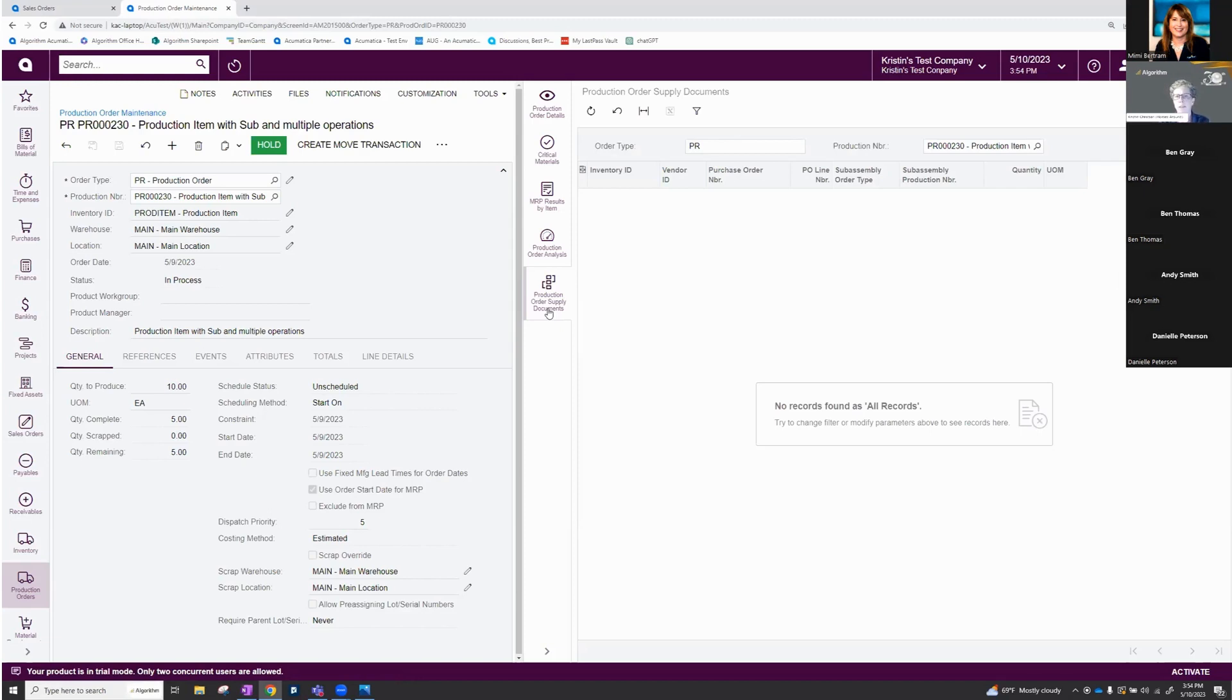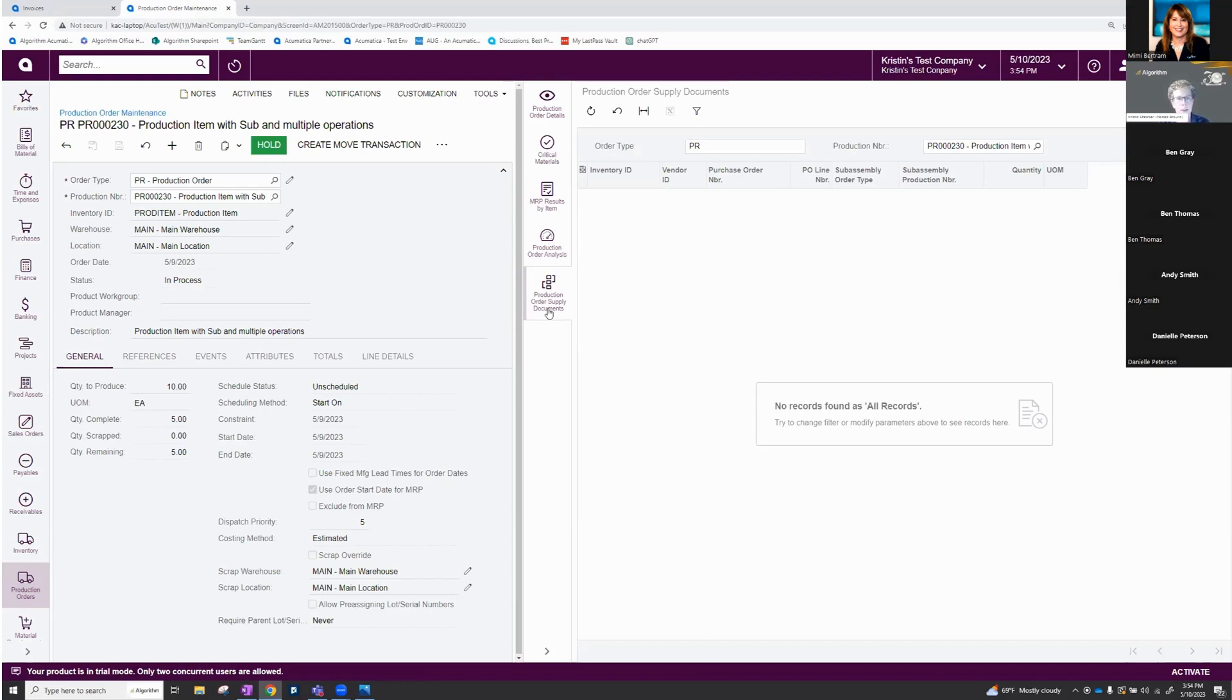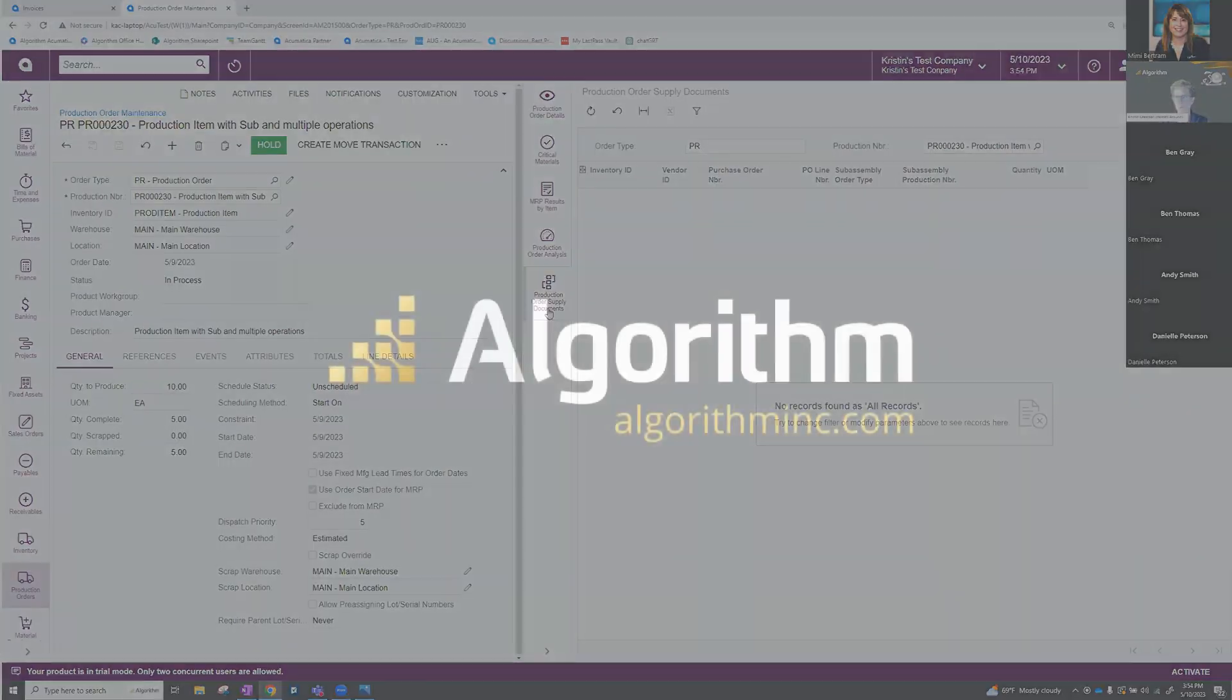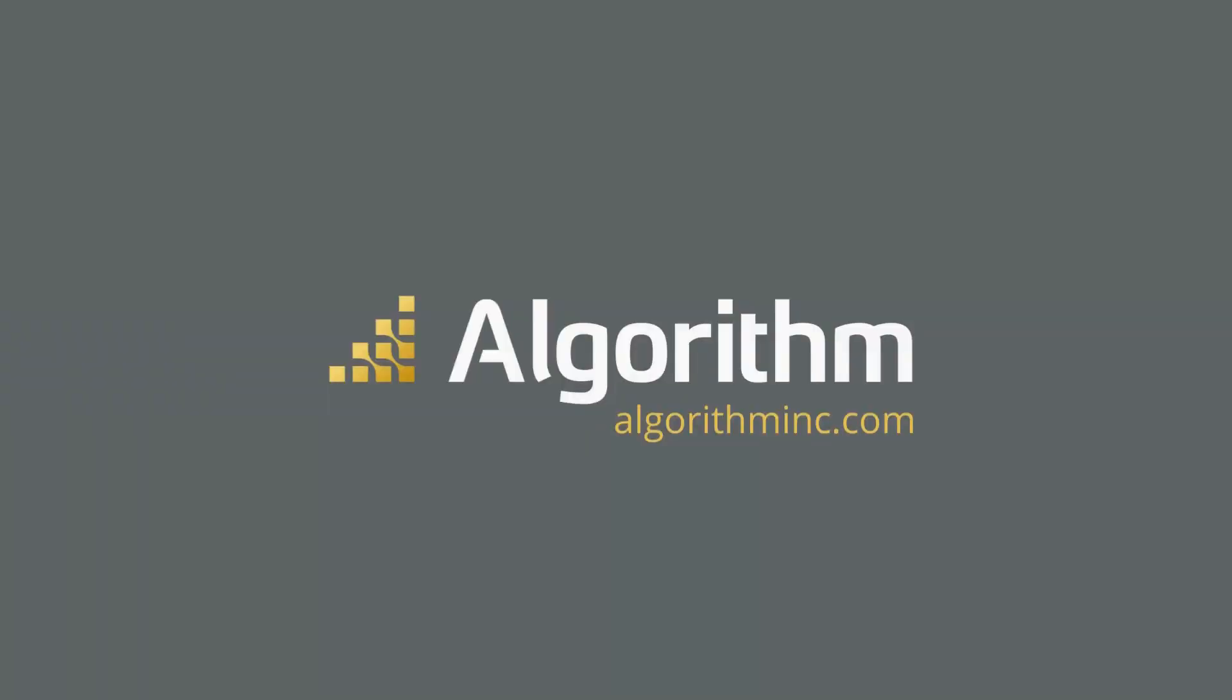And then I don't have any related production order supply documents since I've processed this one partially through. However, it's just an example of what this would look like. If you've had dependent work orders or dependent purchase orders on this production order, you're going to get them all here in one screen, nice and handy. This isn't available anywhere else in the system, just on the production order.